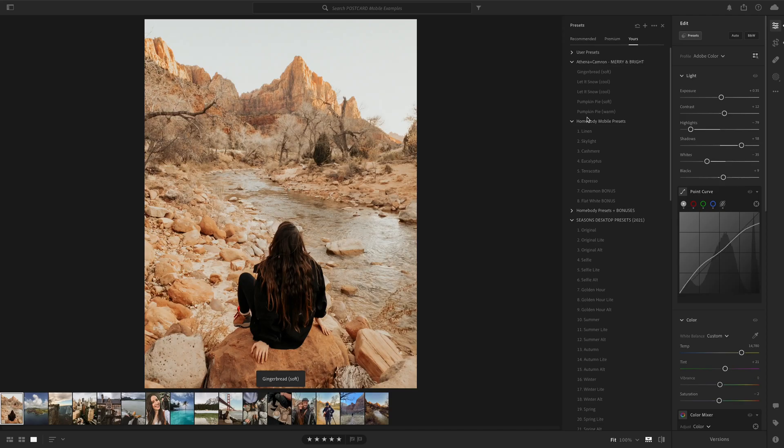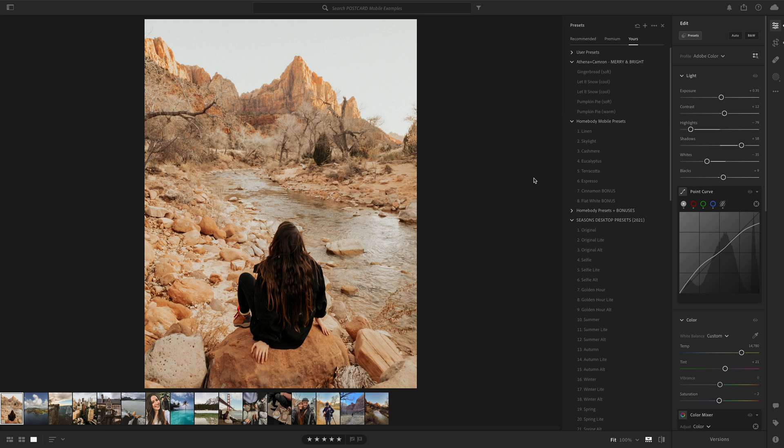Now jumping over to Adobe Lightroom, this is the app that we use to edit our mobile photos because it syncs so beautifully to the free Lightroom mobile app. But let's do the same thing.